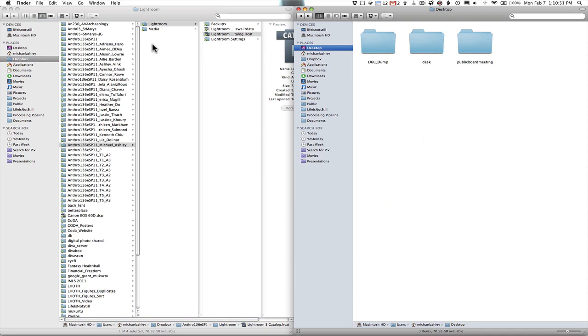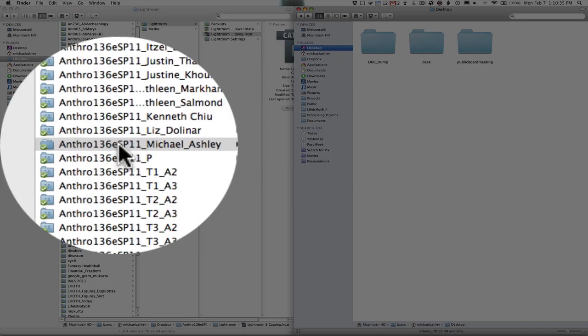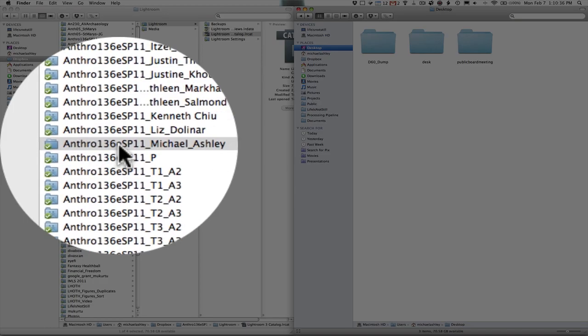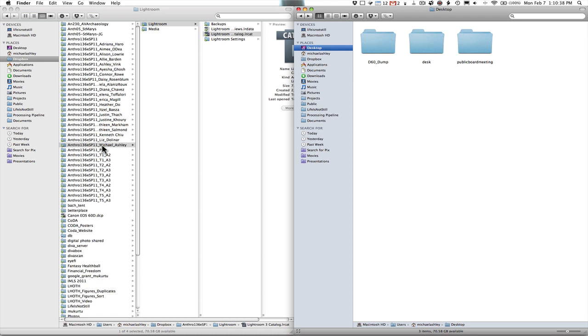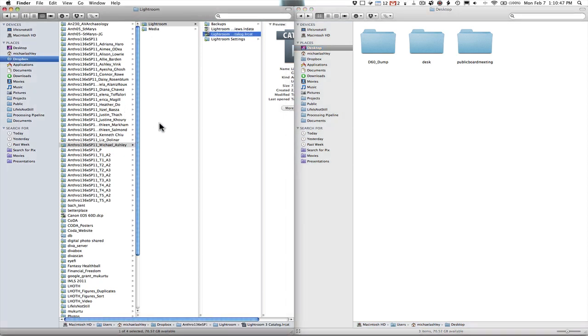You simply want to drag the Lightroom folder into your Anthro 136e Spring 11 folder with your name. You can see they're all here. You'll have a lot less folders to choose from obviously. Just make sure that it is in fact in this particular location.